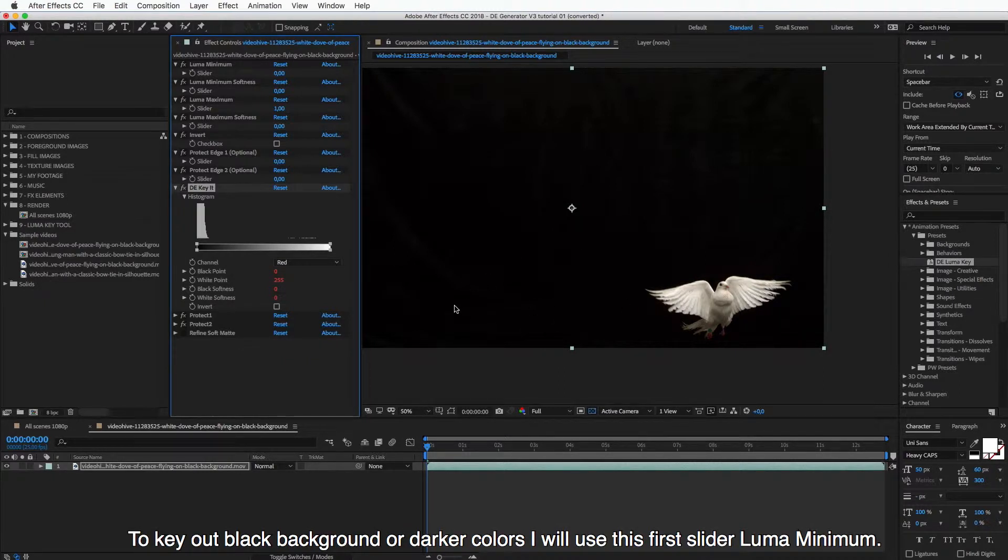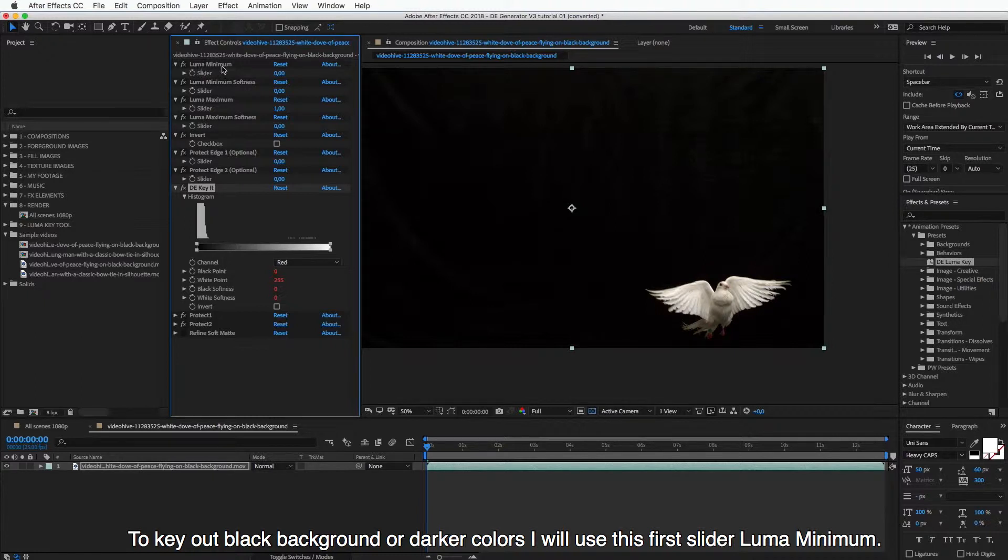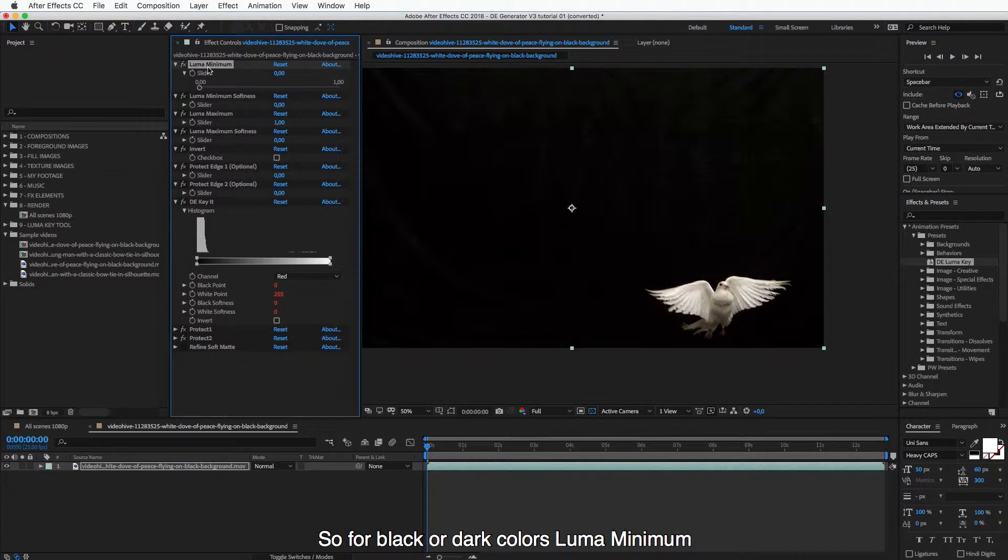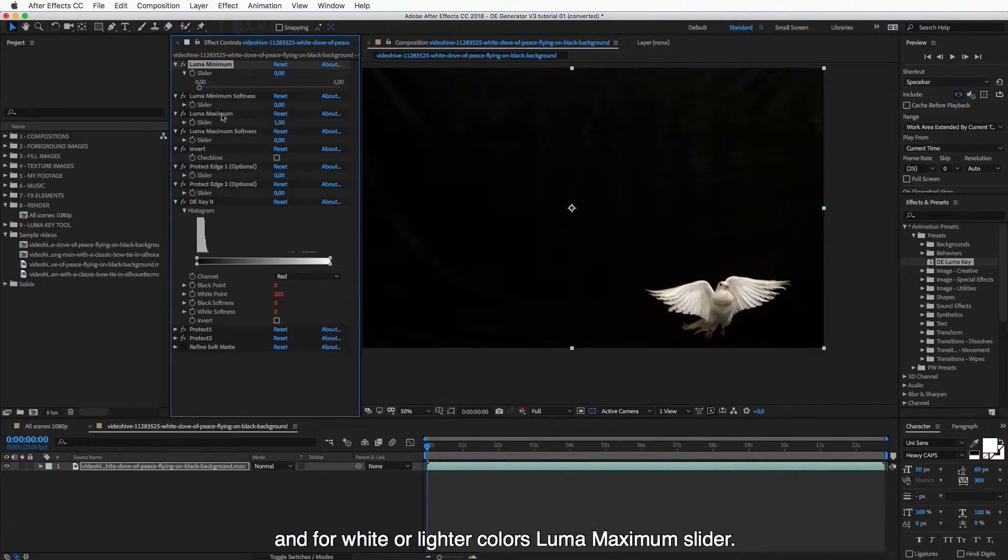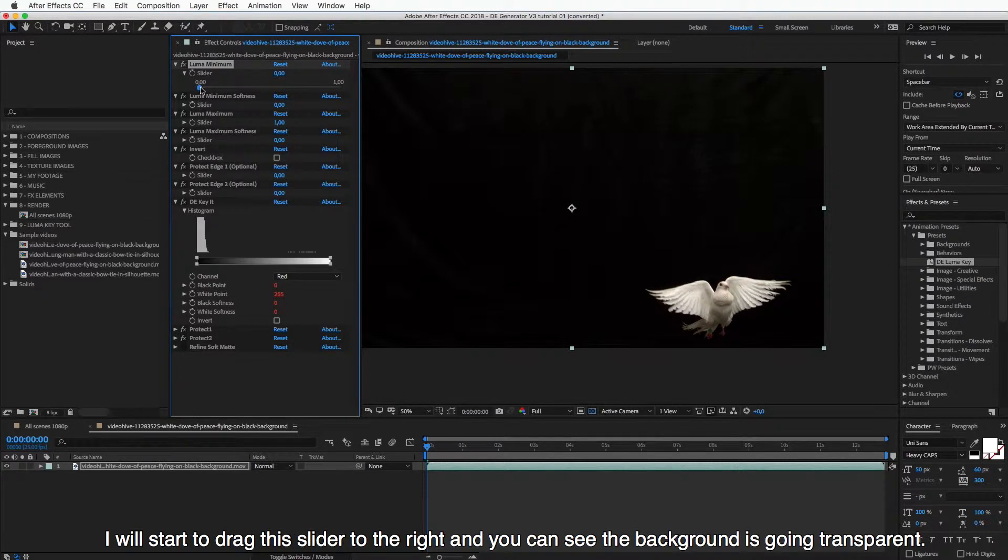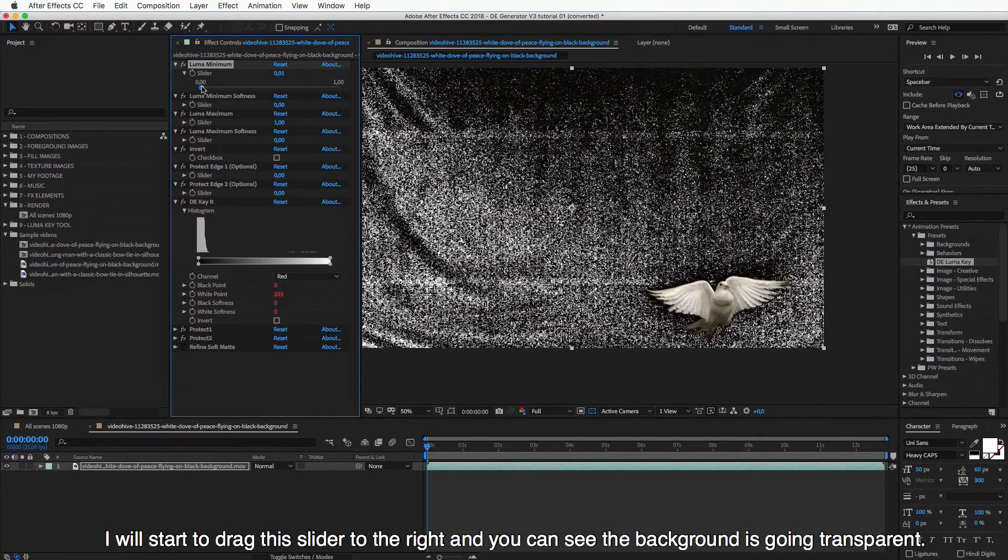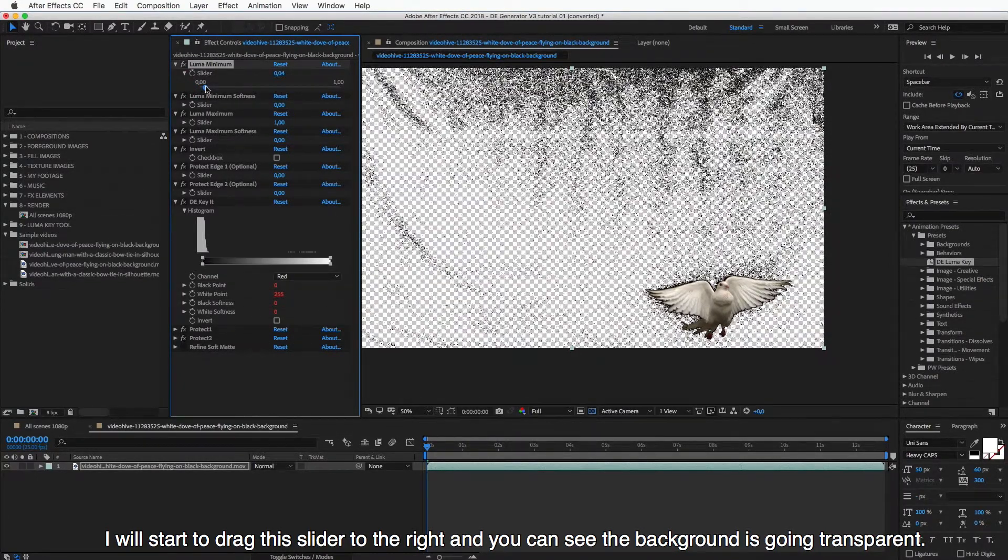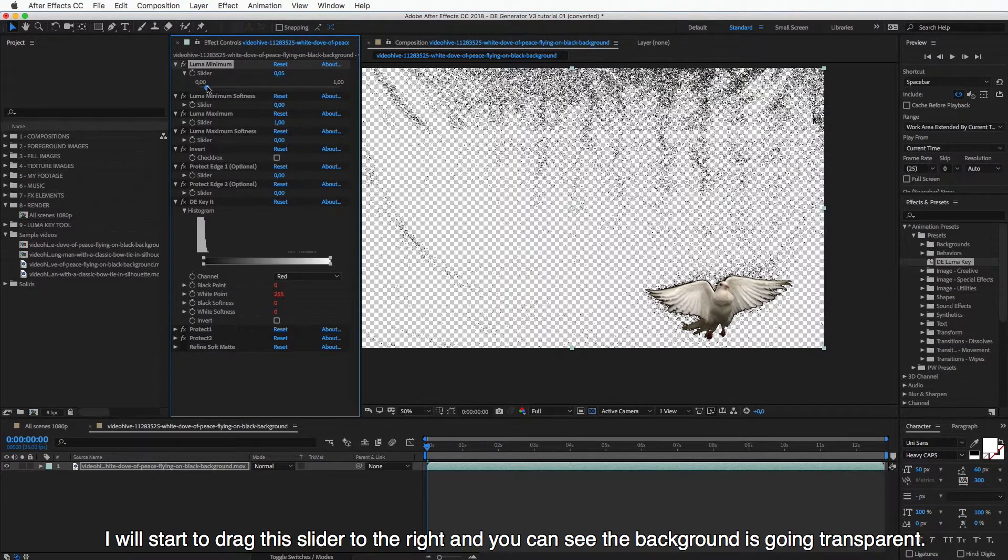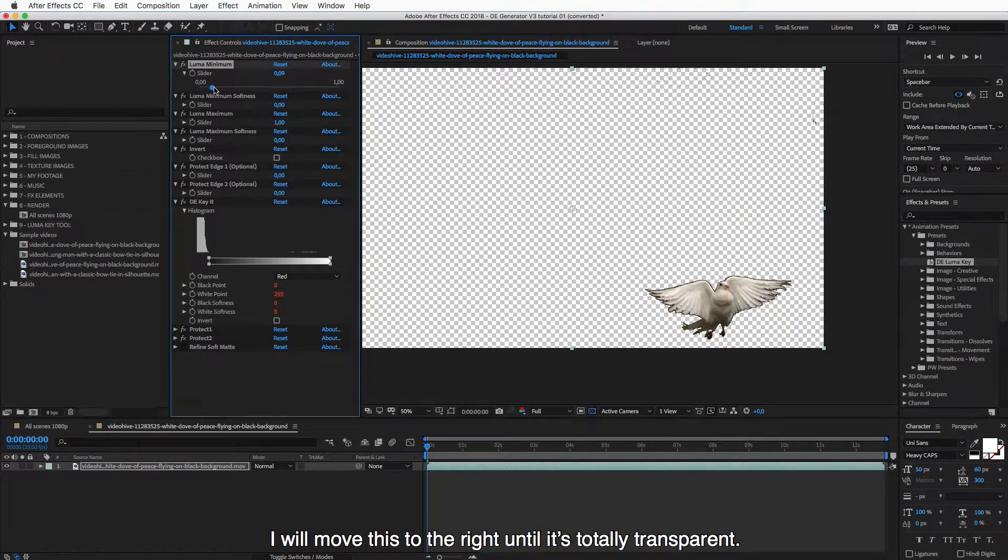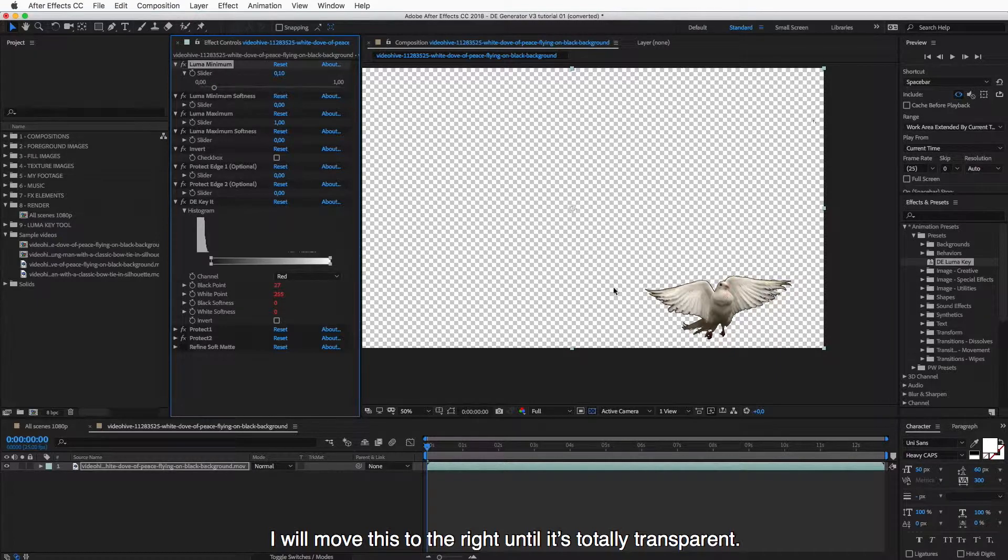And to key out the black background or darker colors, I will use this first slider, Luma Minimum. So for black or dark colors, Luma Minimum. And for white or lighter colors, Luma Maximum slider. And I will just start to drag this slider to the right. And you can see the background is going transparent. And I will move this to the right until it's totally transparent.